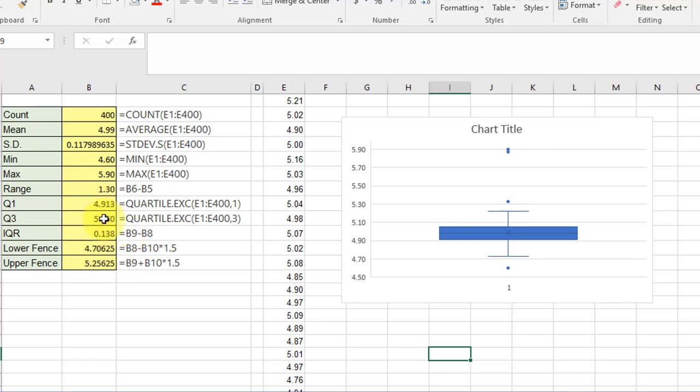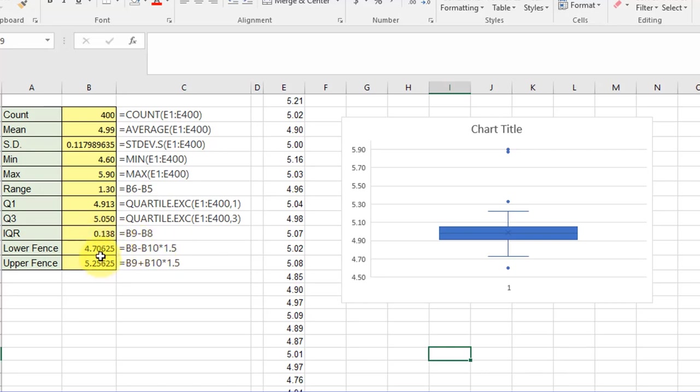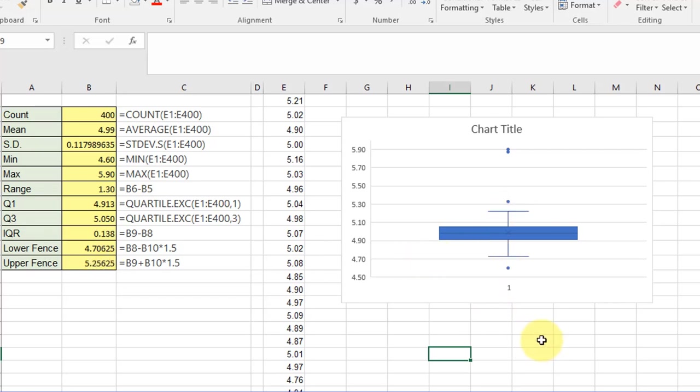Then I calculated the fences using Q1 minus 1.5 times the interquartile range, which gives me 4.71. The upper fence is Q3 plus 1.5 times the interquartile range, 5.265. And that's what those values are. So now let's take this information and see if we have any outliers here.